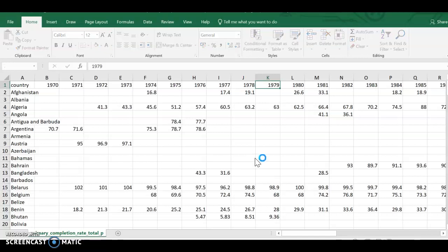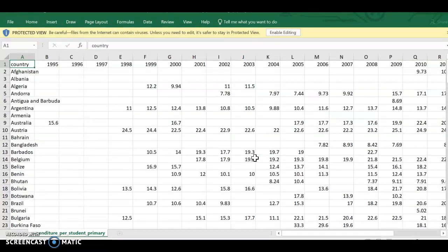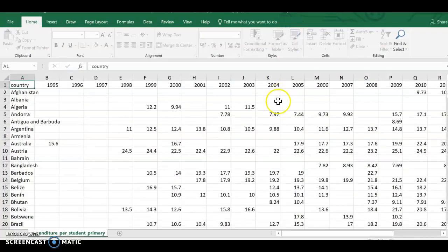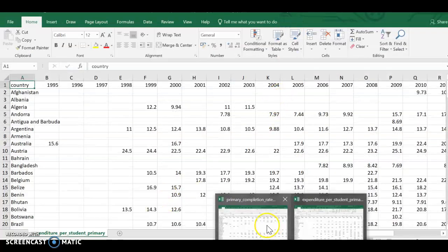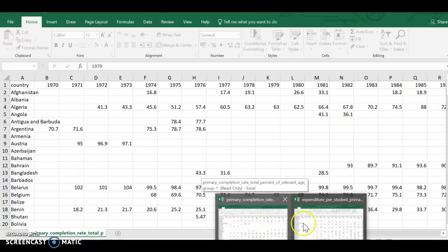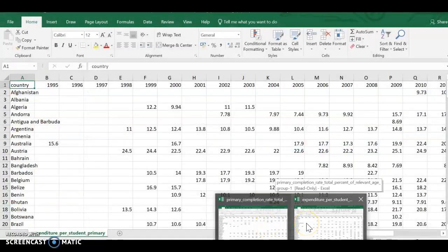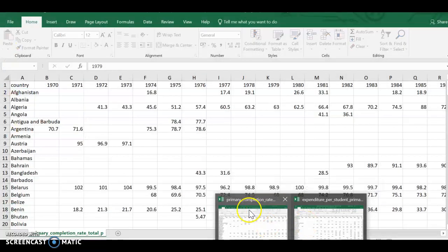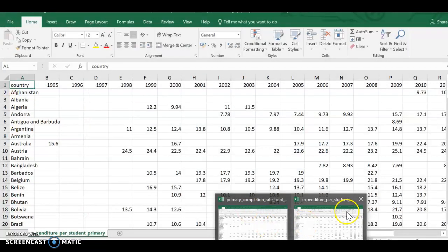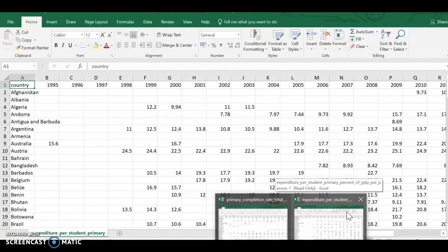So at this point I have two open spreadsheets: primary completion and expenditure. And from that I'm going to make one.